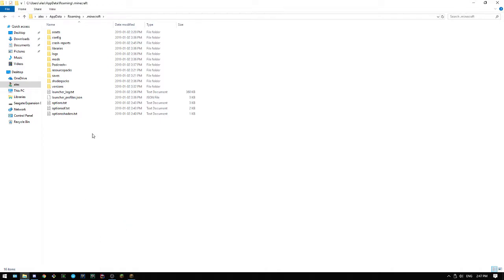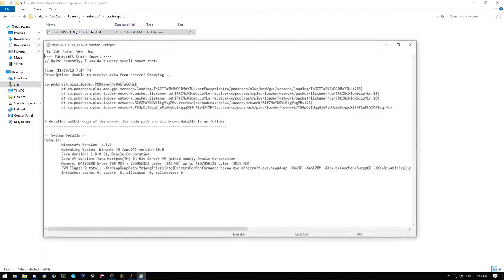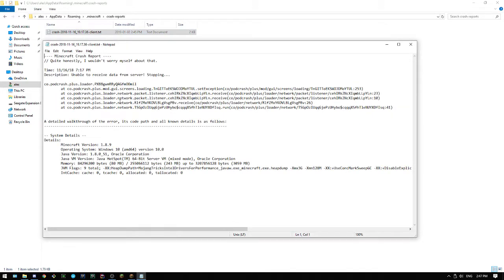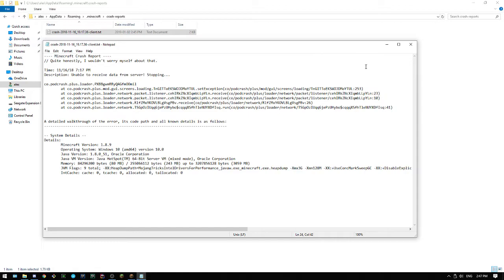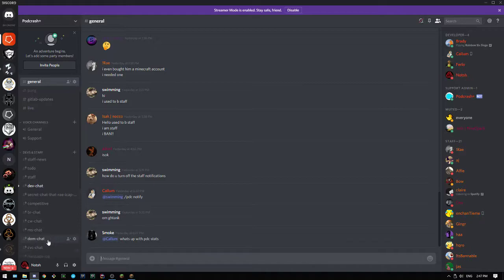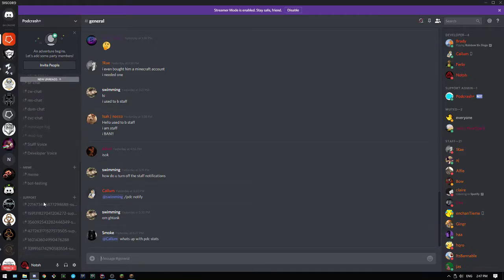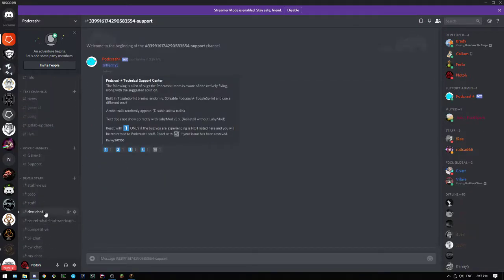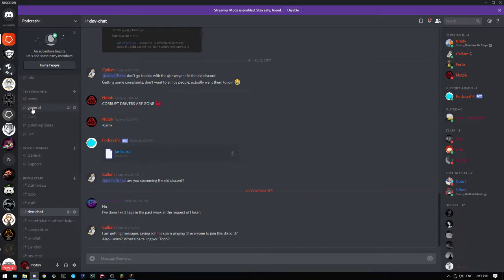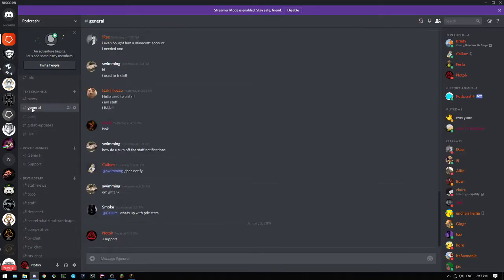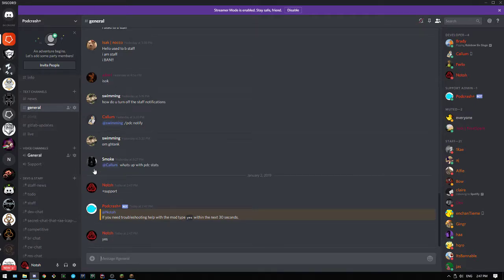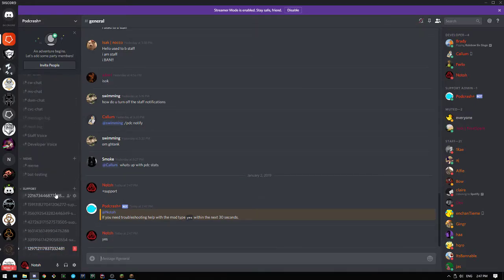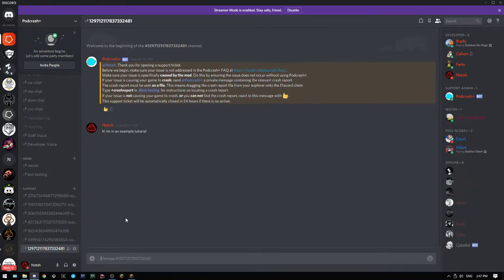Then there should be a folder inside called crash reports. Here, I have an example crash report, which gives operating system details and such. The way you want to do this is, if you want a support channel, you type plus support. Hi, I'm in an example tutorial. Here's my crash report.